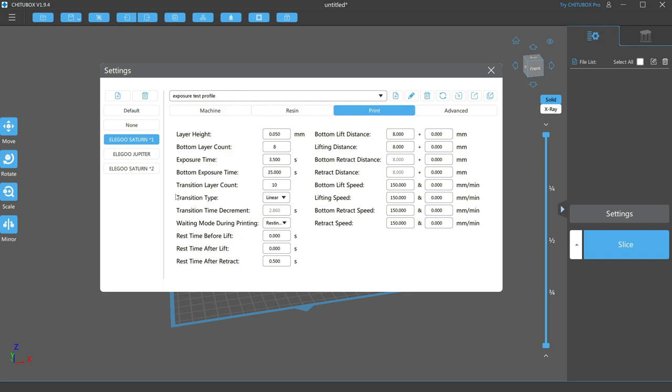The next two settings are transition type and transition time decrement. One of these only has one setting, and the other is determined by your transition layer count. What this controls is how the printer lowers the exposure time from the 35 seconds on the bottom layers to the 3.5 seconds of the normal layer. This needs to be done gradually so that each layer adheres to the previous.